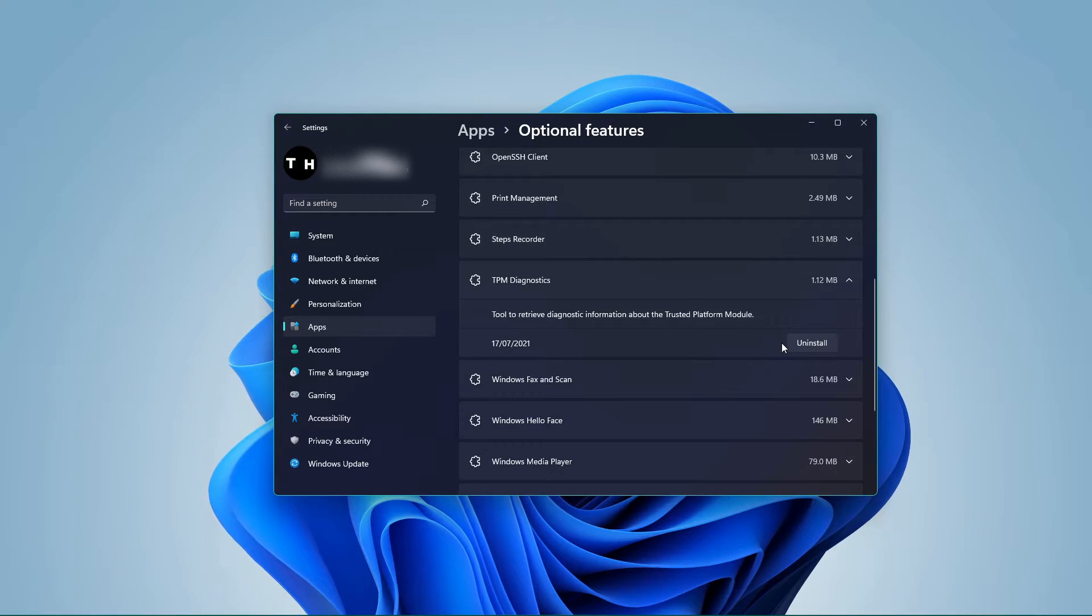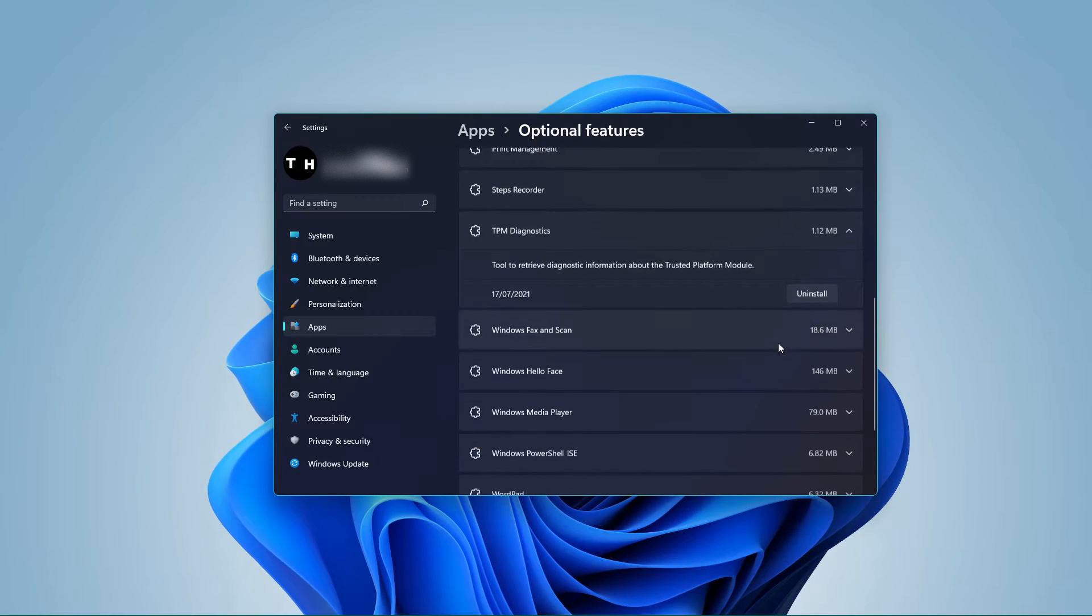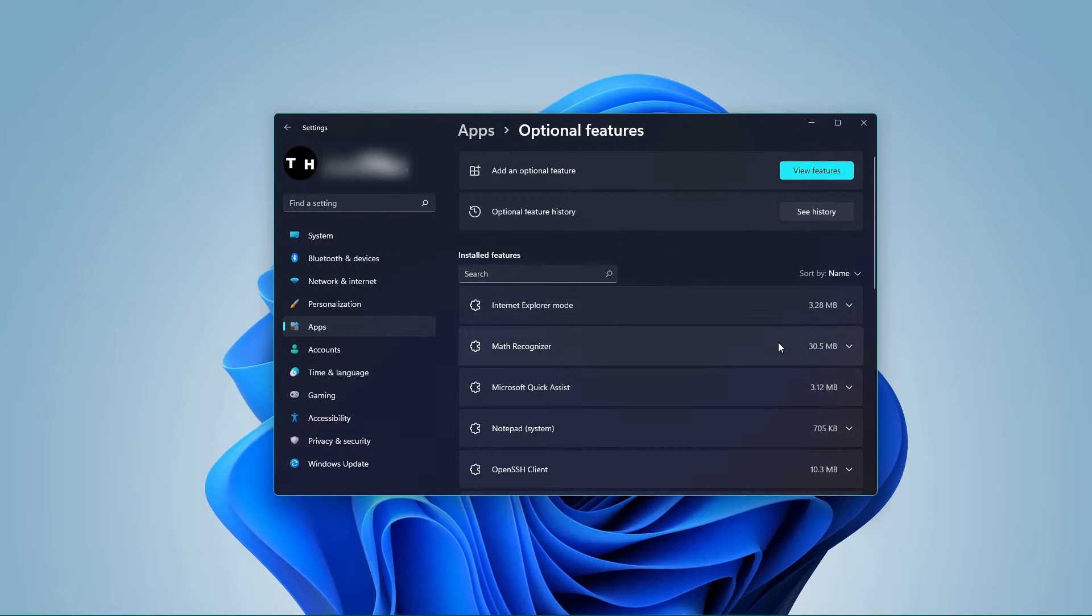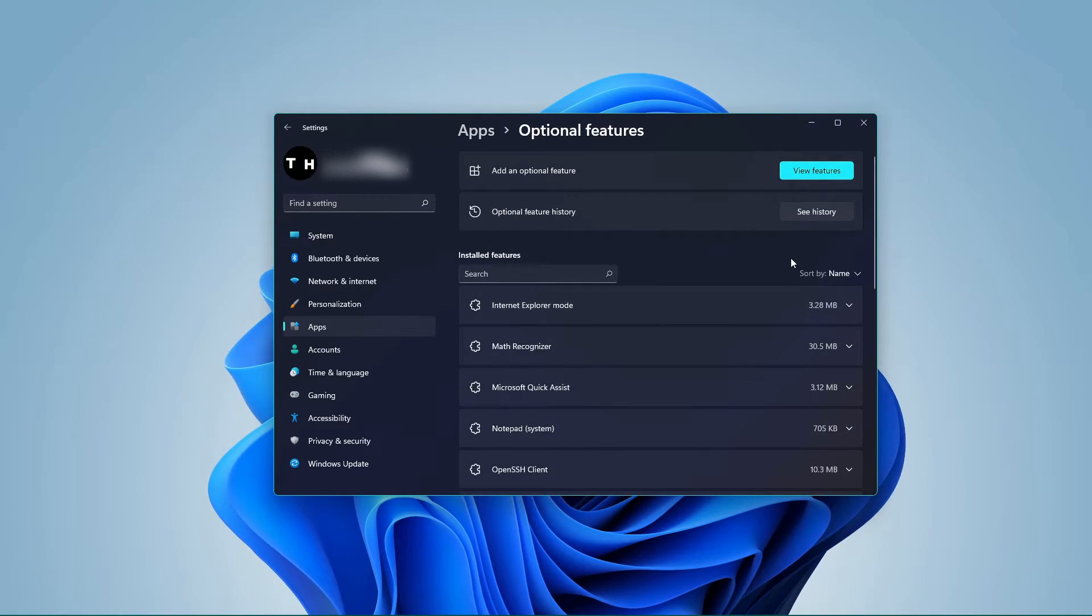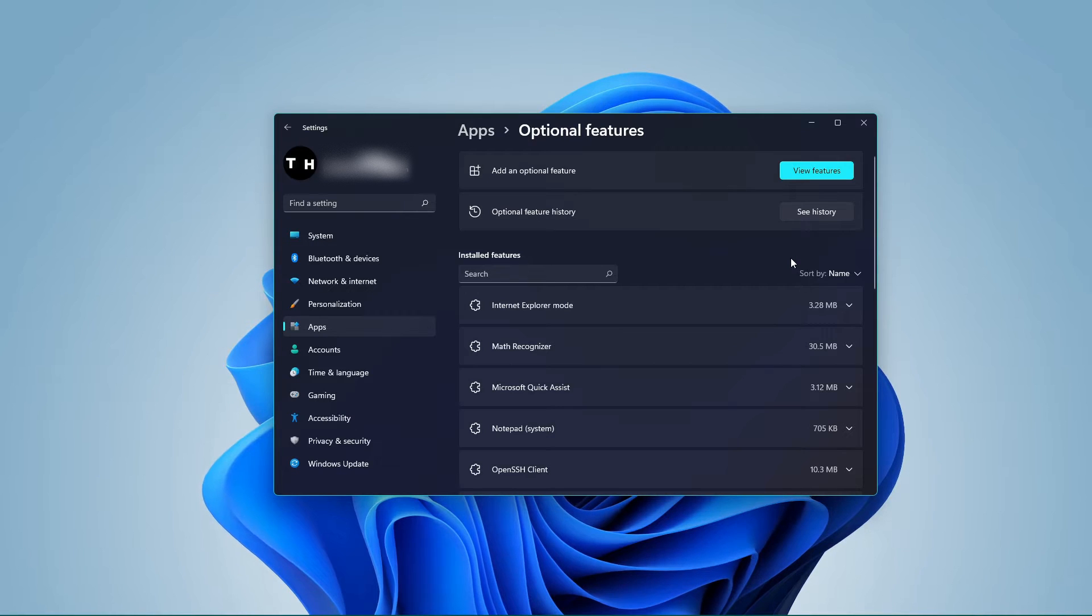Now you will be directed to the installation process. Simply click on Install.